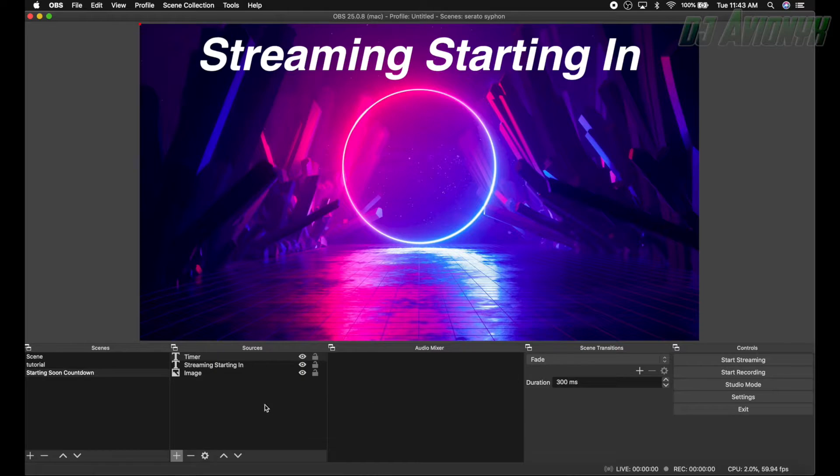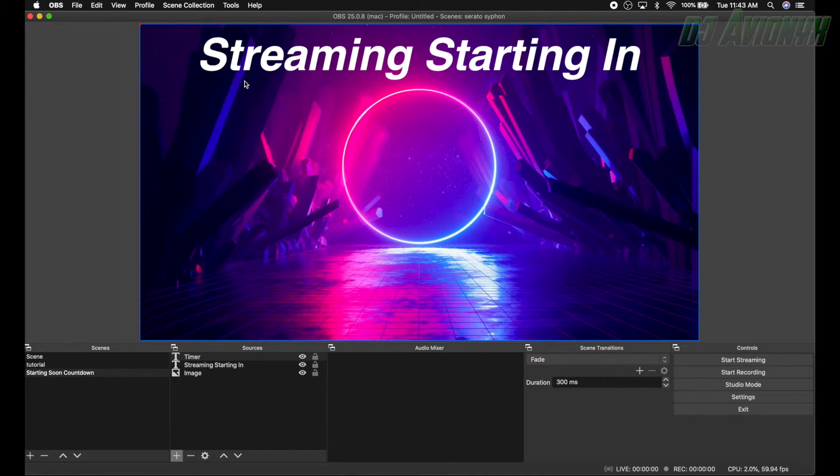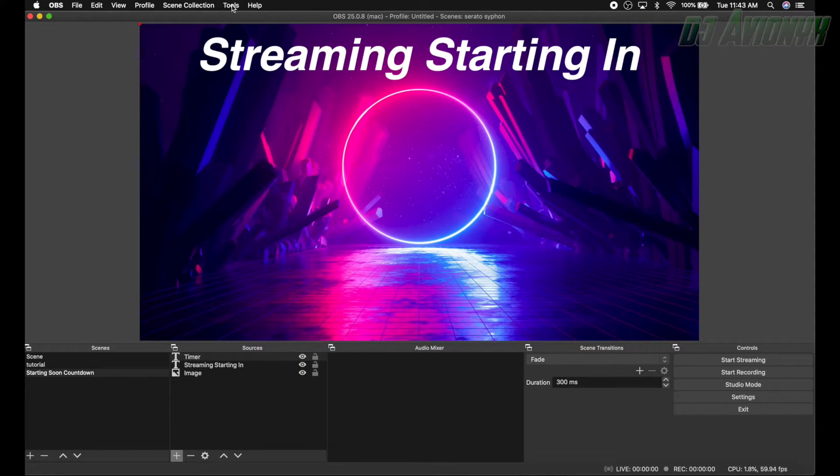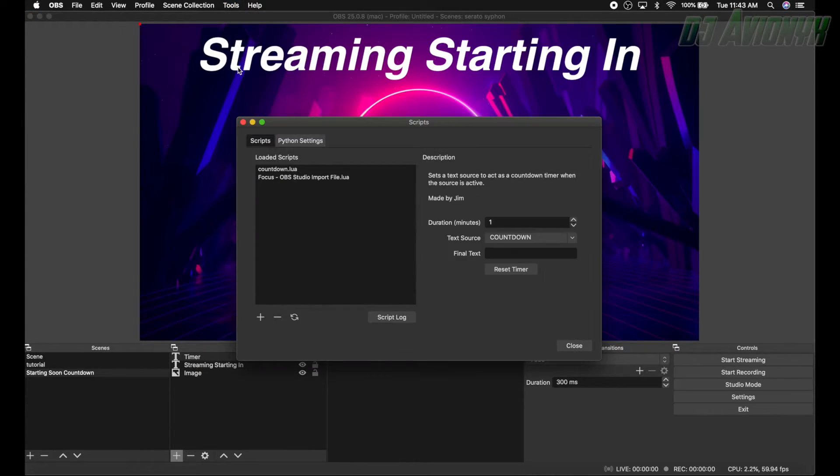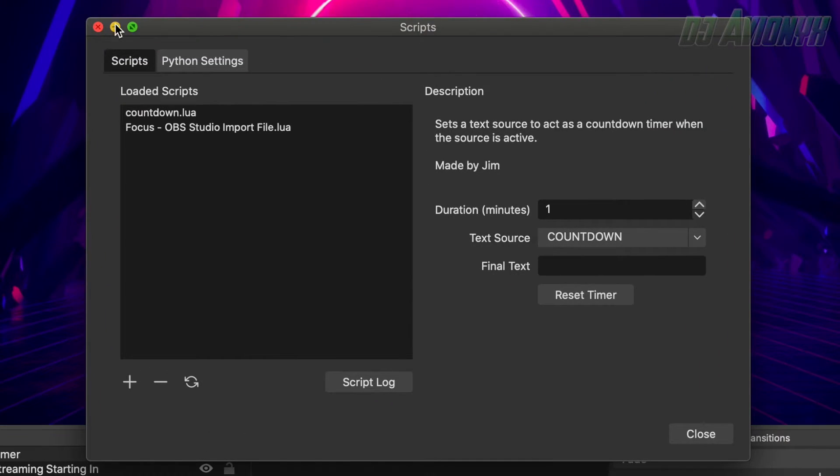Now we actually don't need to put any text here, so go ahead and click okay.